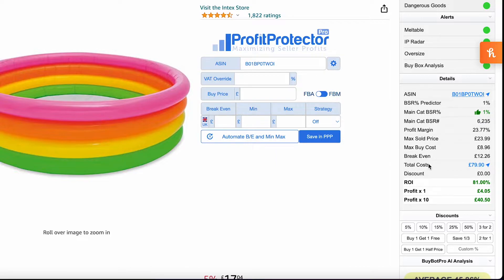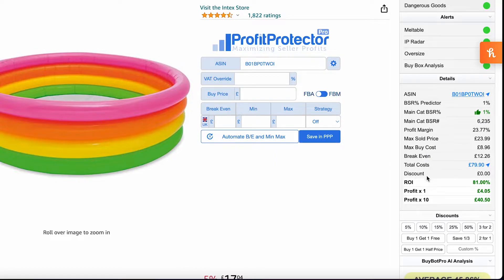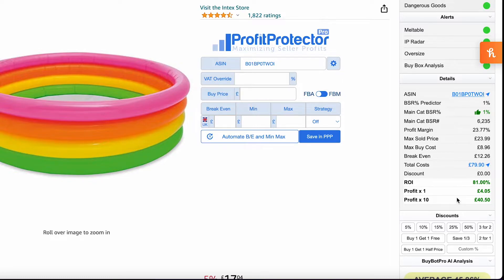We've got our break-even costs, our total costs, our return on investment of 81%, and our profit for just one of these items and also for all 10. So if we were able to buy this at £5, this would be a great item. It gives a great return and a great profit.